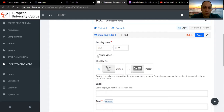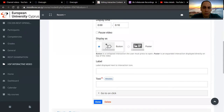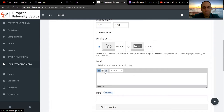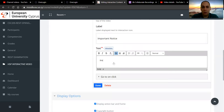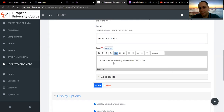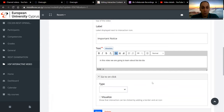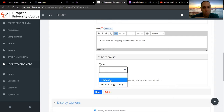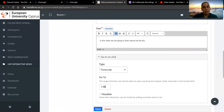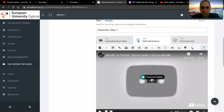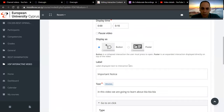I'm not going to pause the video yet. Display as button — what should the label be? 'Important notice.' And in this video, we are going to learn about blah blah blah. Once they click on it, what will happen? We can set up the type to jump to a certain time code — so once they click on it, they may go to one minute into the video. Once we click done, this is how it looks. This is the important notice element, and once they click on it, it will drop down and they will see this text.